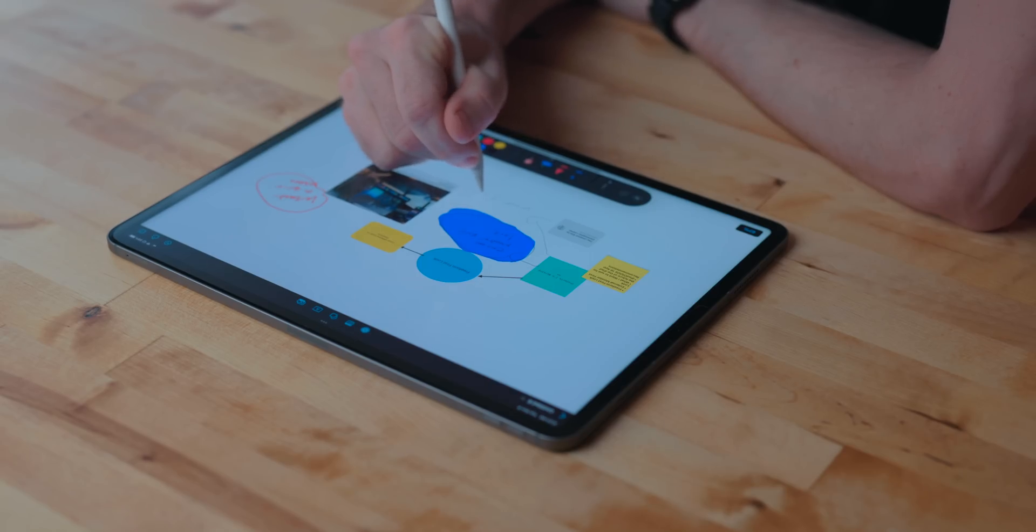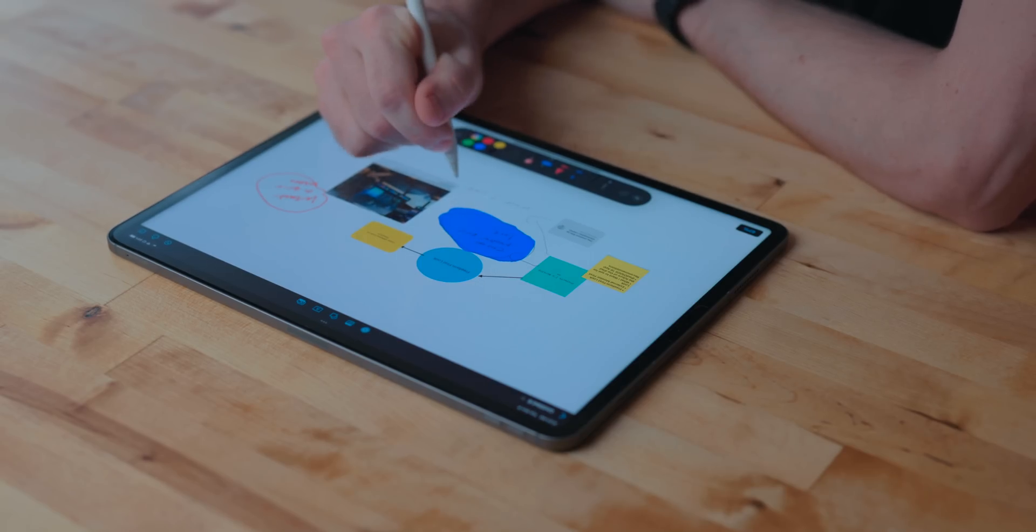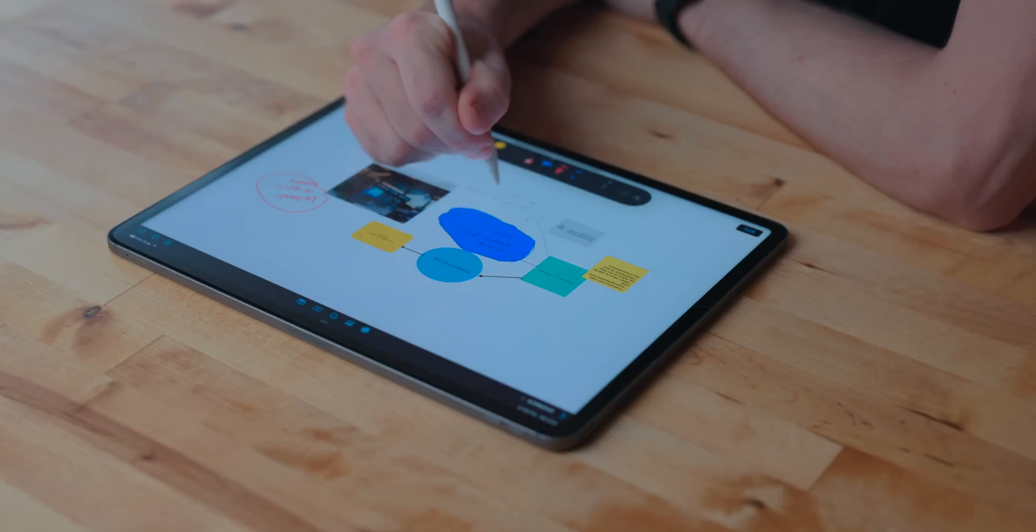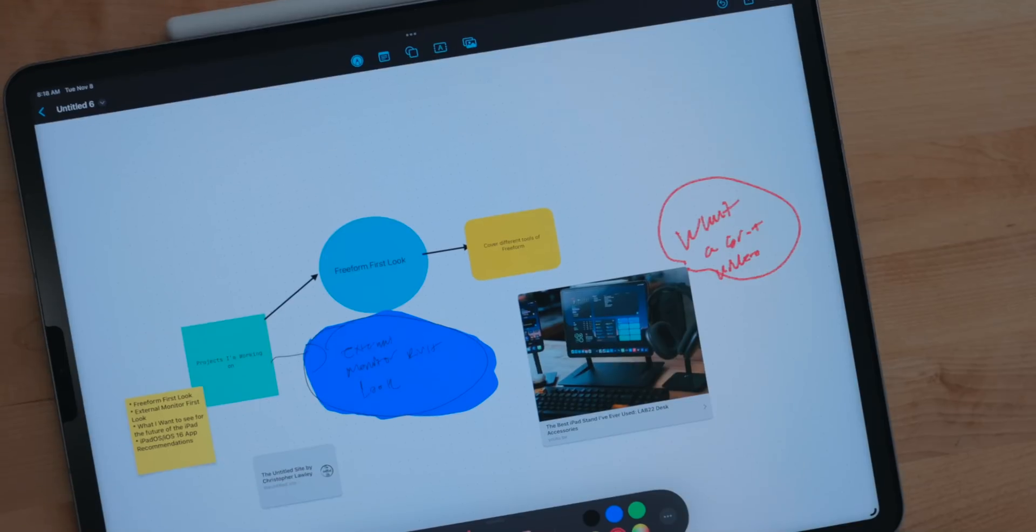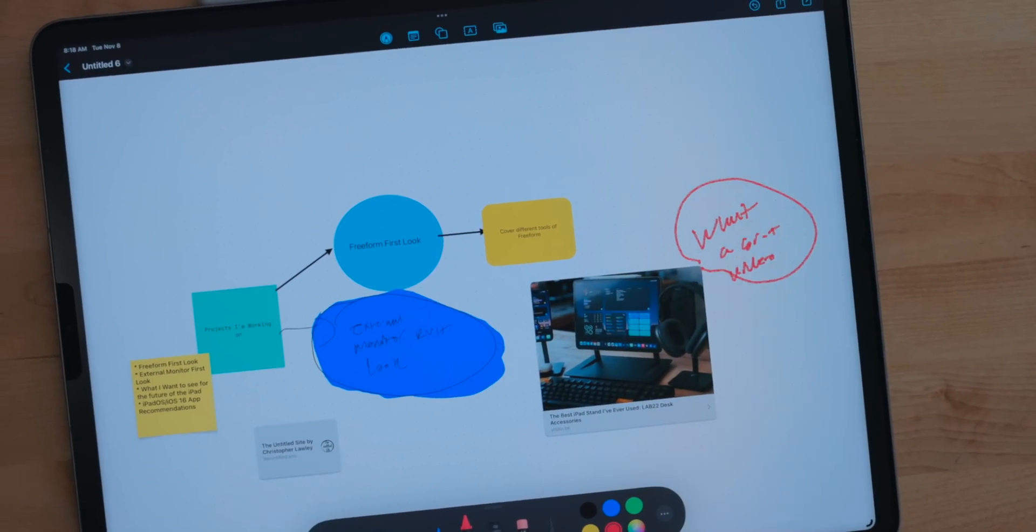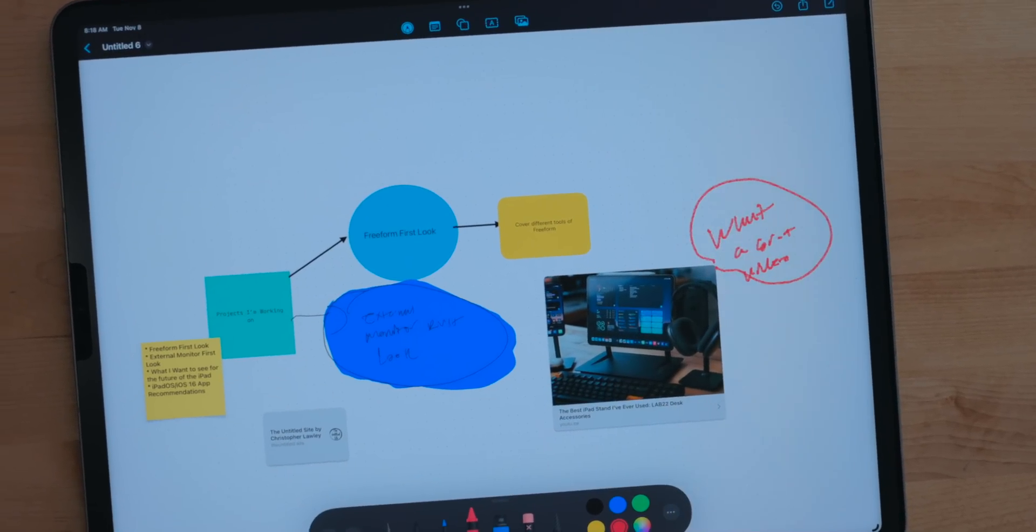Freeform is an infinite canvas sketching app. You can use this to map out projects, take notes, or just draw. And I love these kinds of apps because there's no limit. There's no opinion on how you can use them. They're just like, hey, here's a bunch of tools. Go for it. And I really like that kind of stuff.